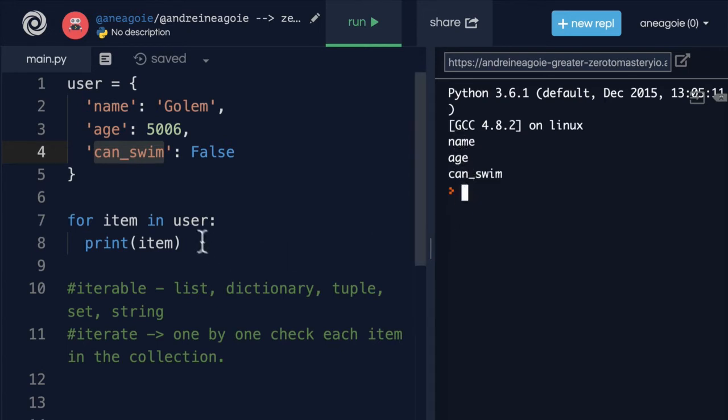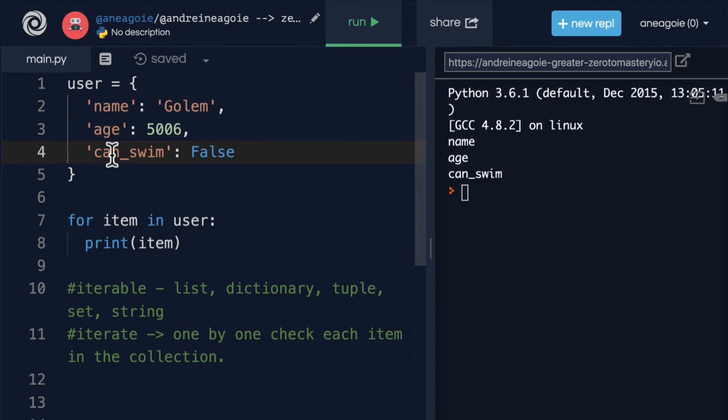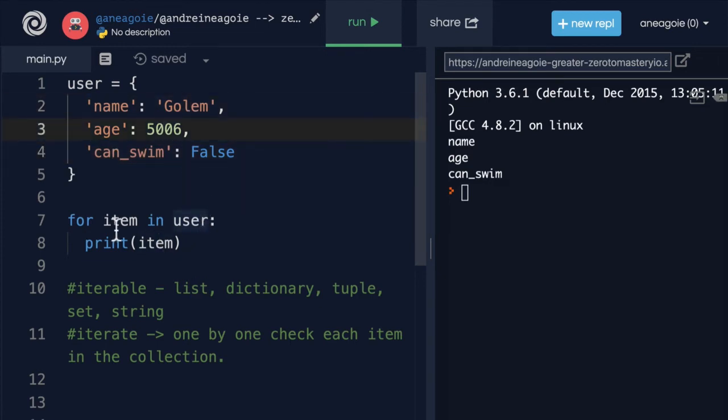So I've printed the keys of the dictionary. Now, we have the keys, that's great. But what if I wanted actually the values? Is there a way to do this?